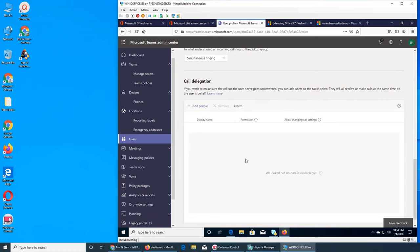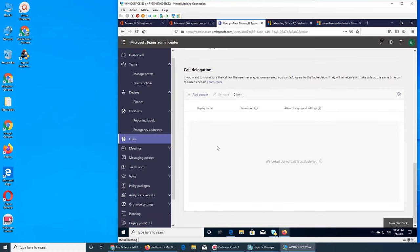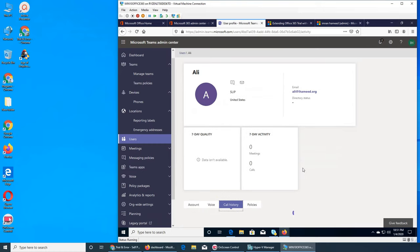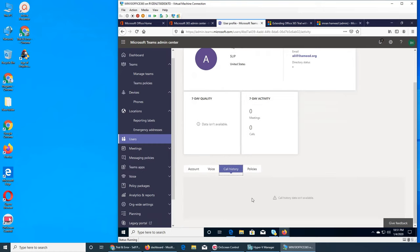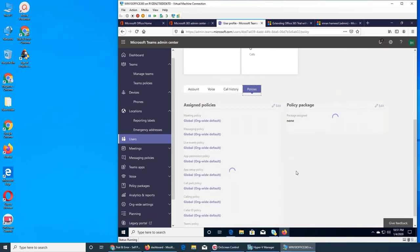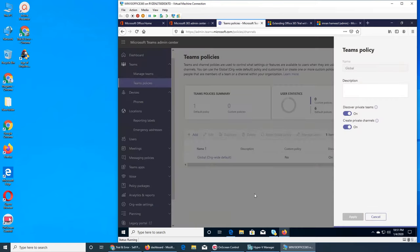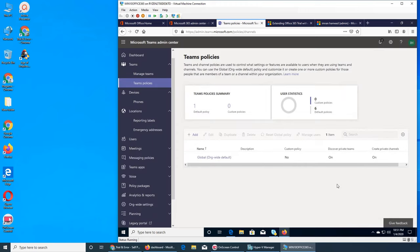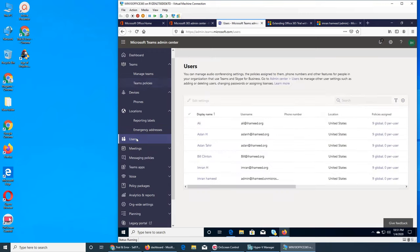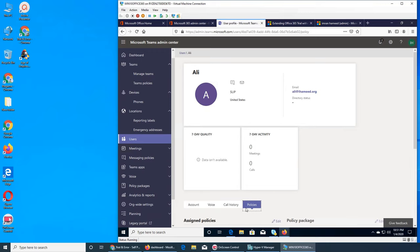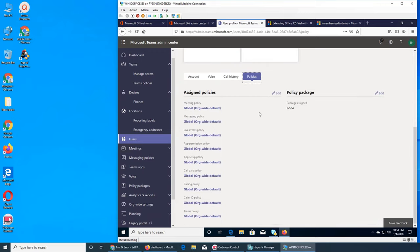This is also call delegation — on their behalf. Let's look at call history policy — it's the data of what they see, what calls they made. We saw the global policy — everything is the same. We go to Users, Ali, and Policies — assign policies. There is also a policy package: educational, higher education, primary school.